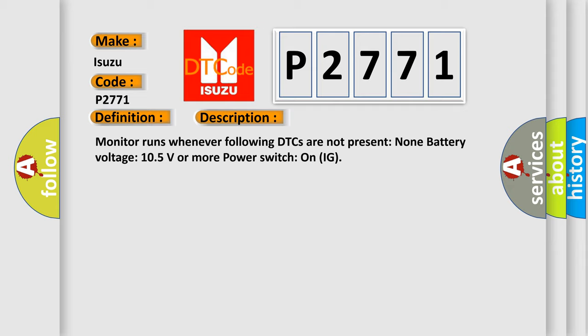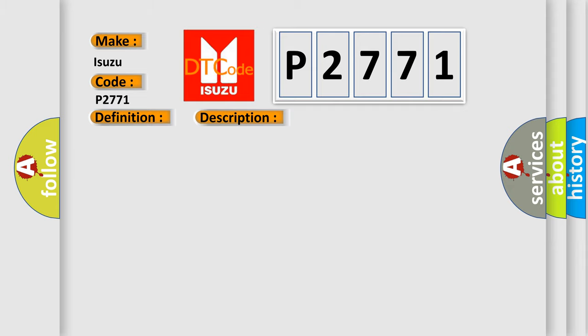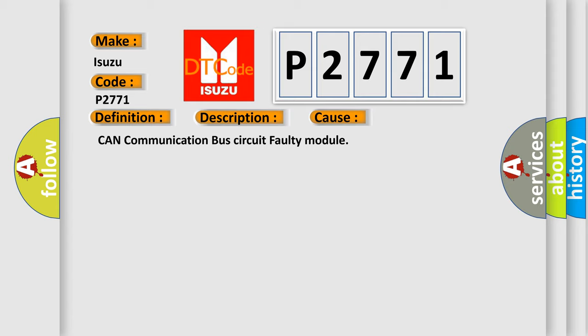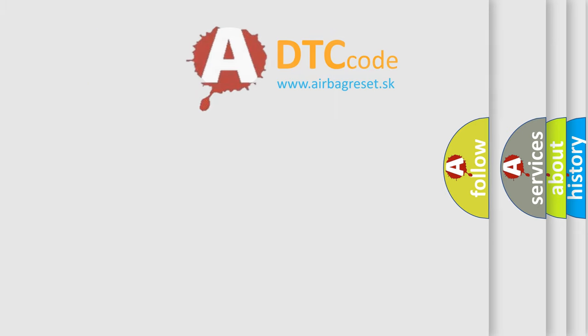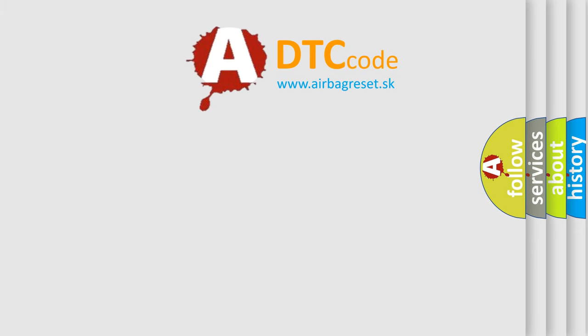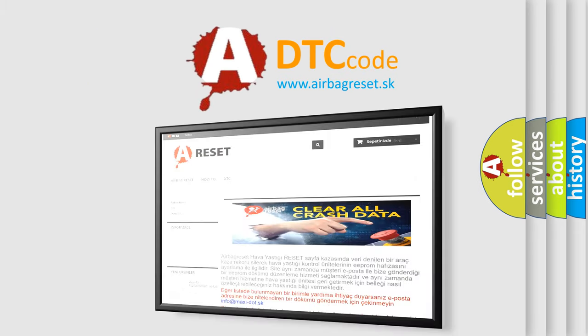CAN communication bus circuit faulty module. The Airbag Reset website aims to provide information in 52 languages. Thank you for your support.